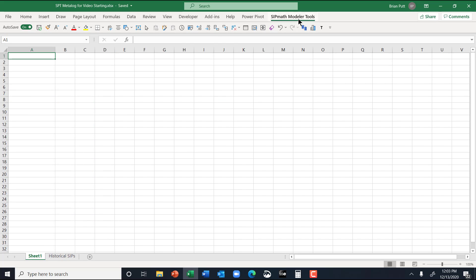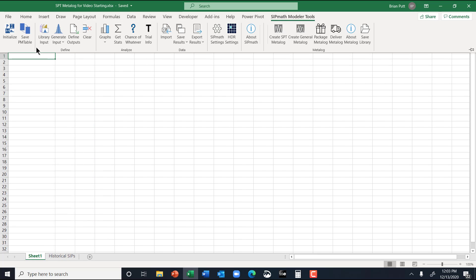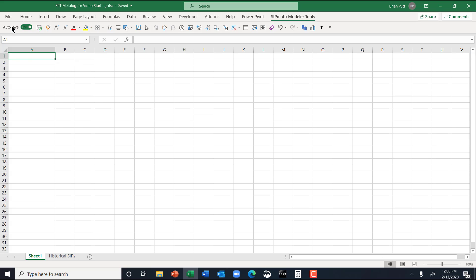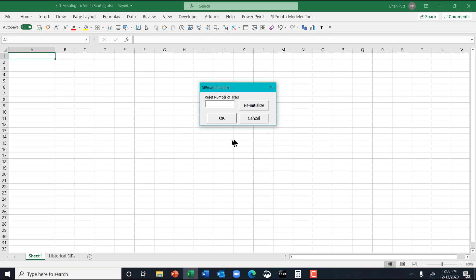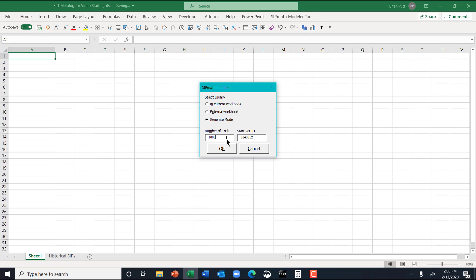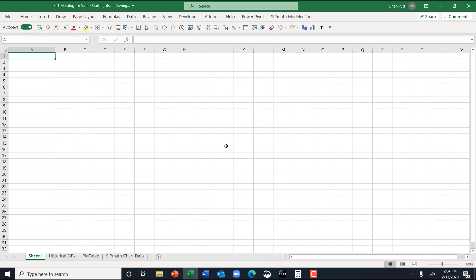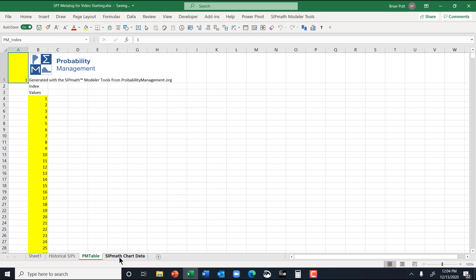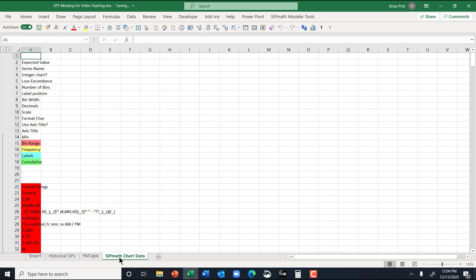And I want to generate some SIPs. So we're going to start by initializing. We'll initialize this thing. Oh wait a minute, cancel? Yeah, reinitialize. I guess I want to reinitialize it. Initialize. And so now I've got my PM table and my SIP math chart data.